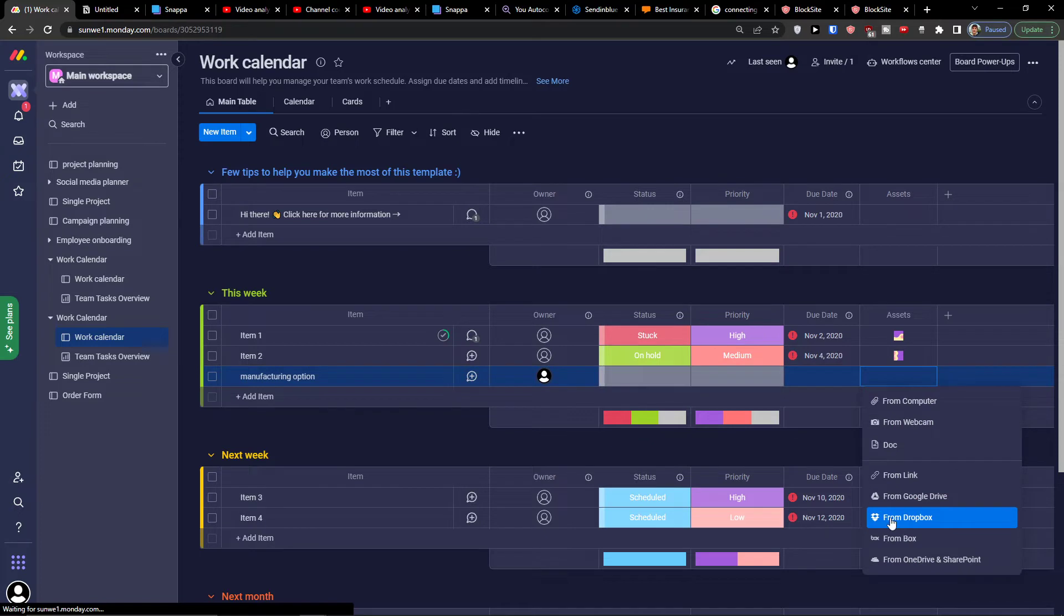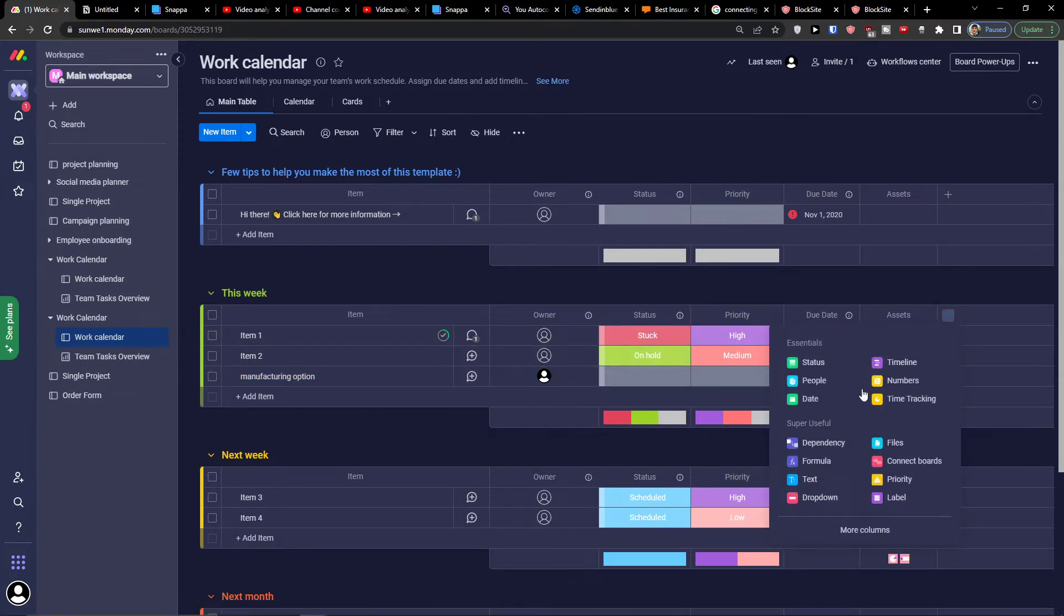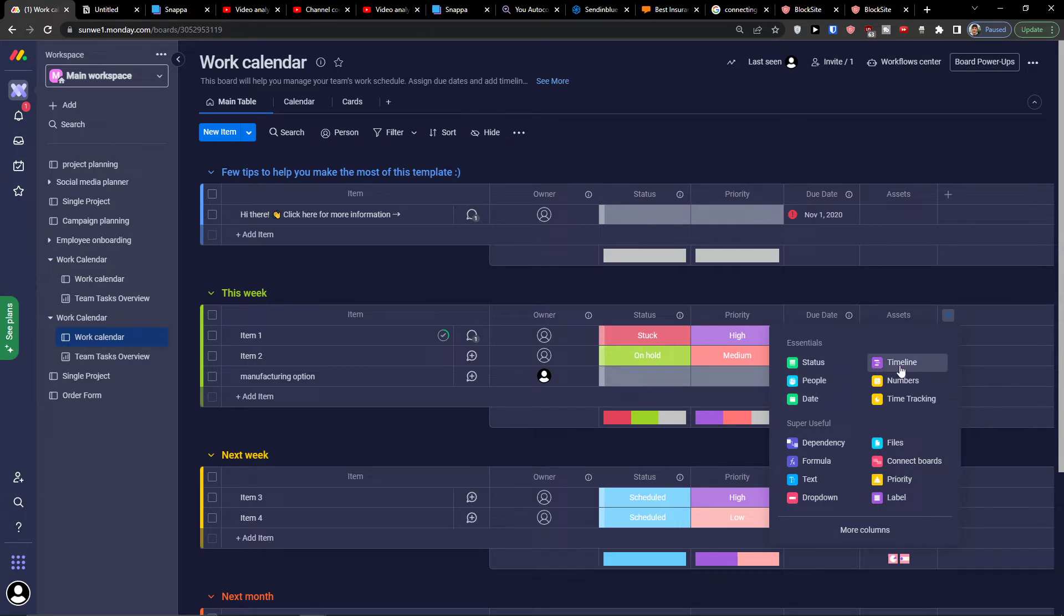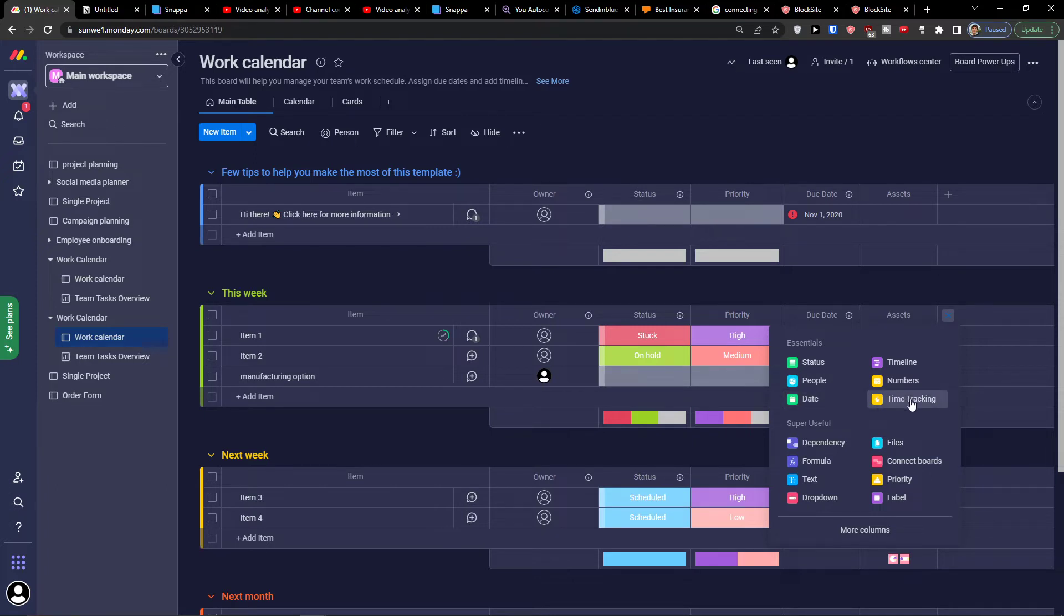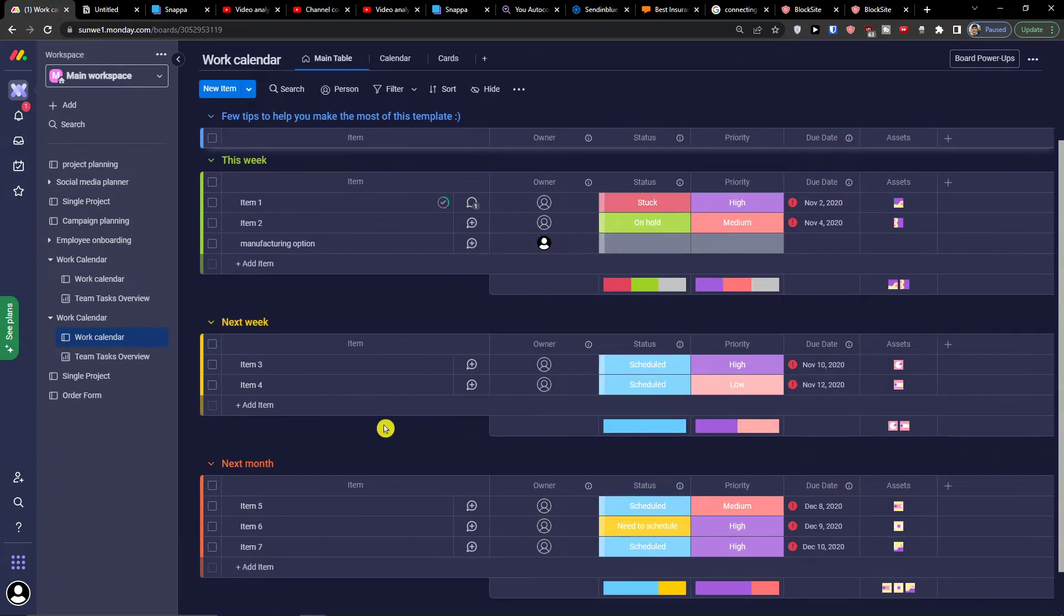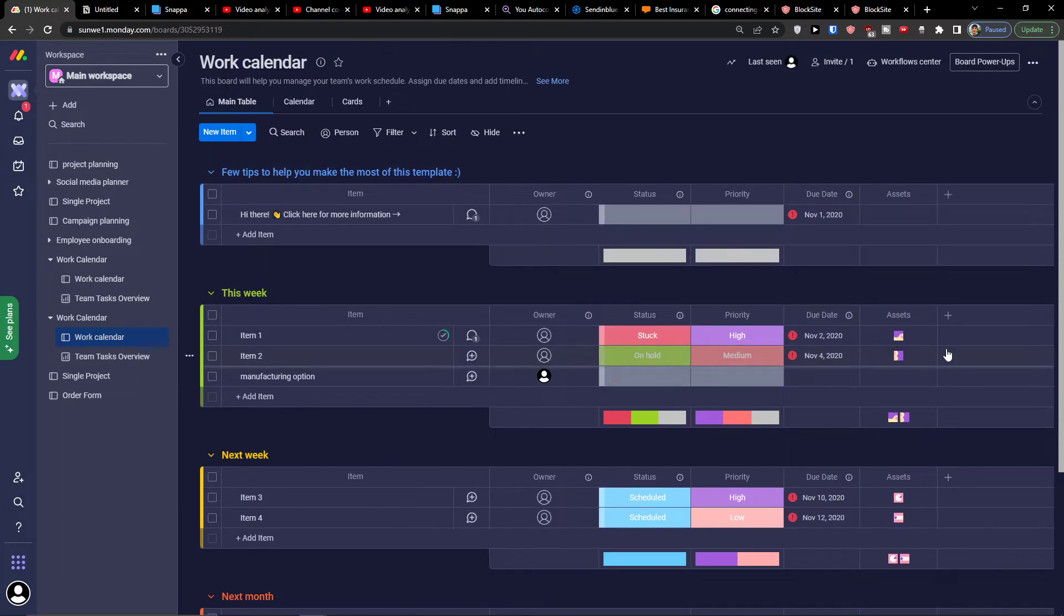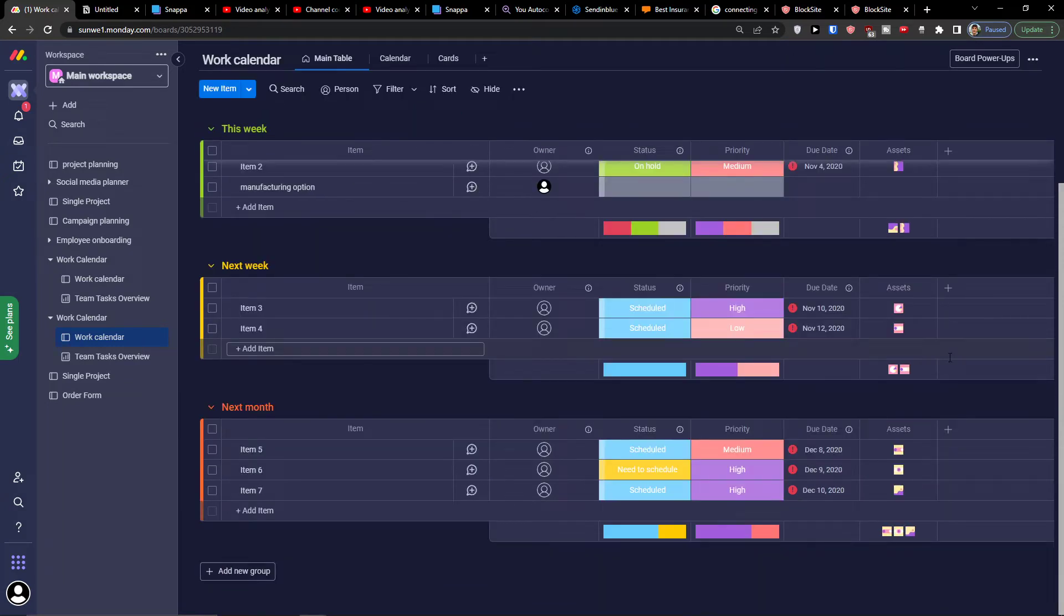You have assets where you can add assets, and then what you can do is simply add multiple new columns here. So you can add a status, a timeline, numbers, people, date, time tracking if you want to track the time. Here you're going to have the next week and again the same thing. Of course you can add multiple columns that you want.